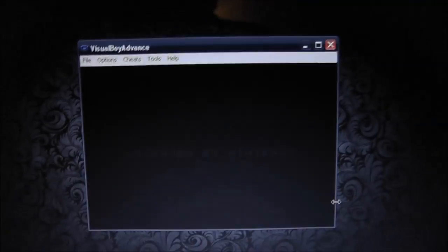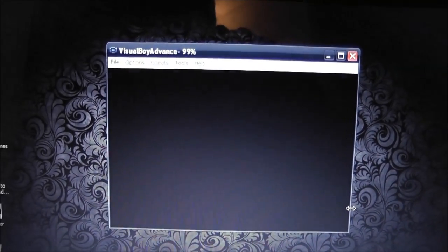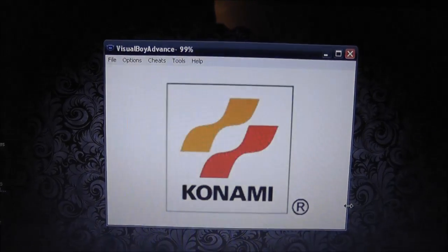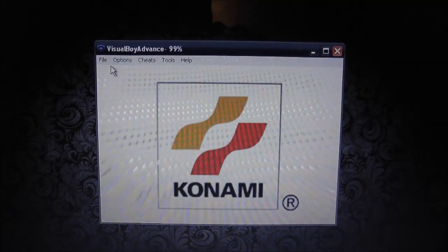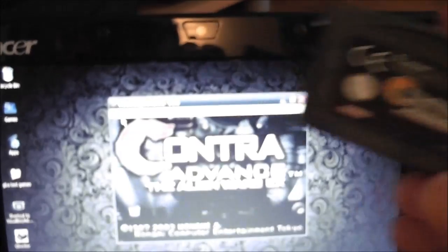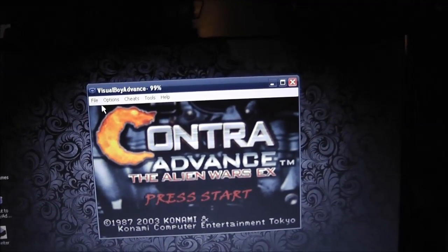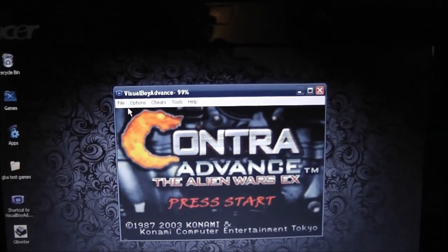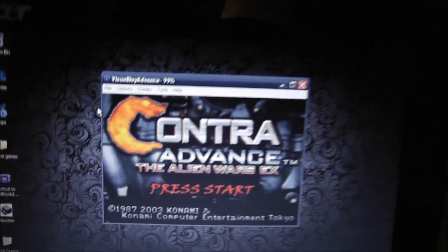And open. And as you can see, it works. You can play the legitimate games that you've downloaded or backed up, I suppose. So yeah.